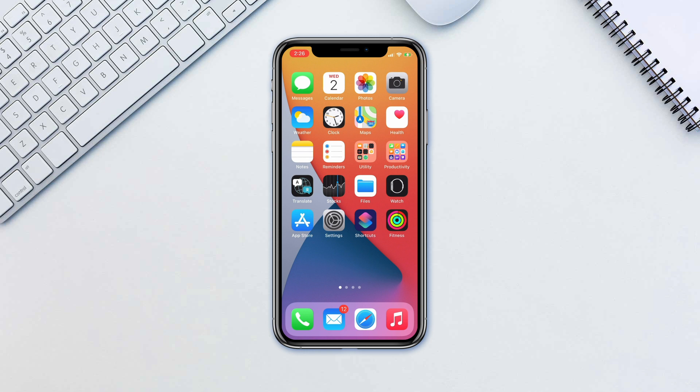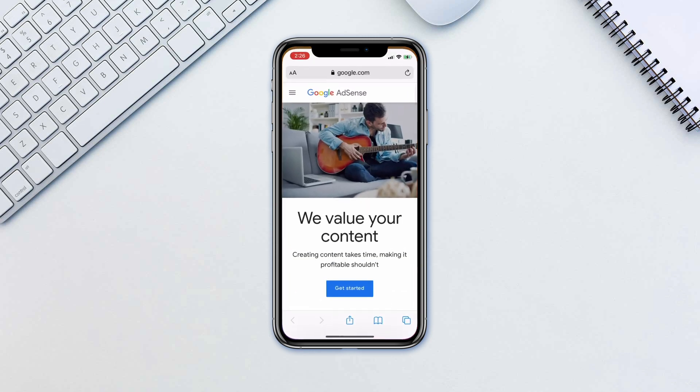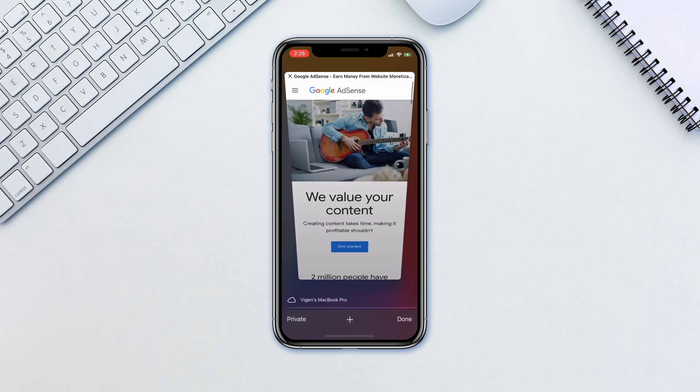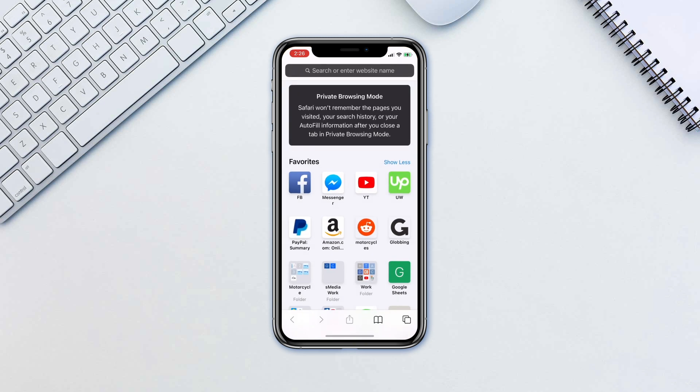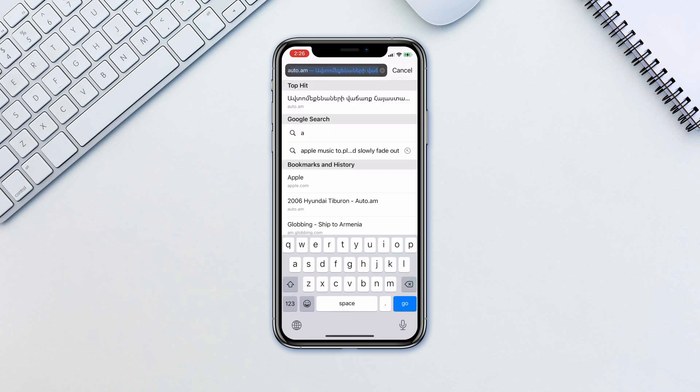To access private browsing, all you have to do is open Safari, then tap on the bottom right corner to show the tabs and tap Private. Here, create a new tab and proceed as per usual.